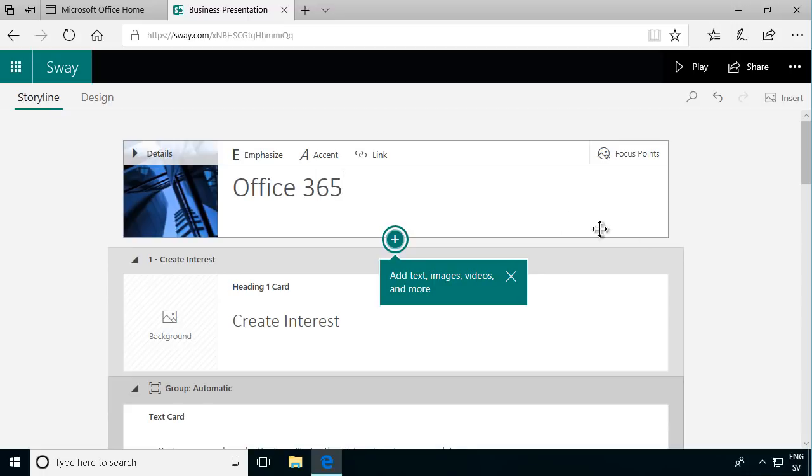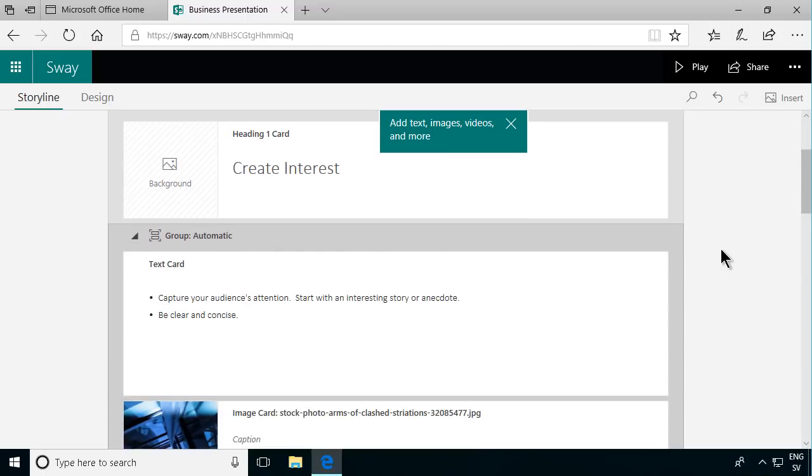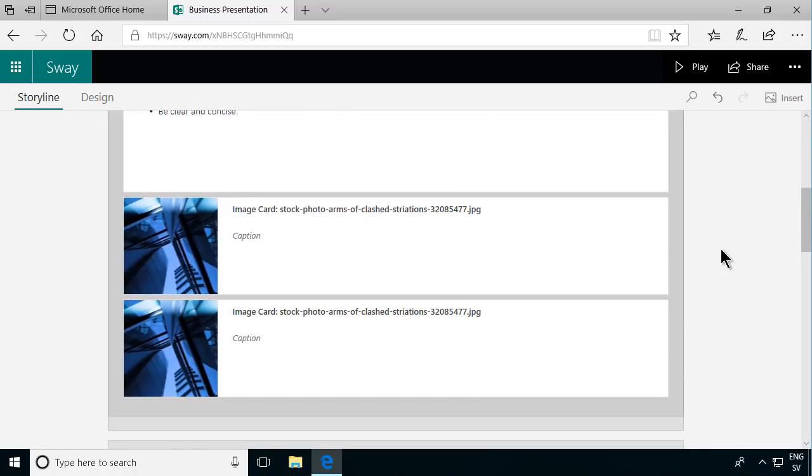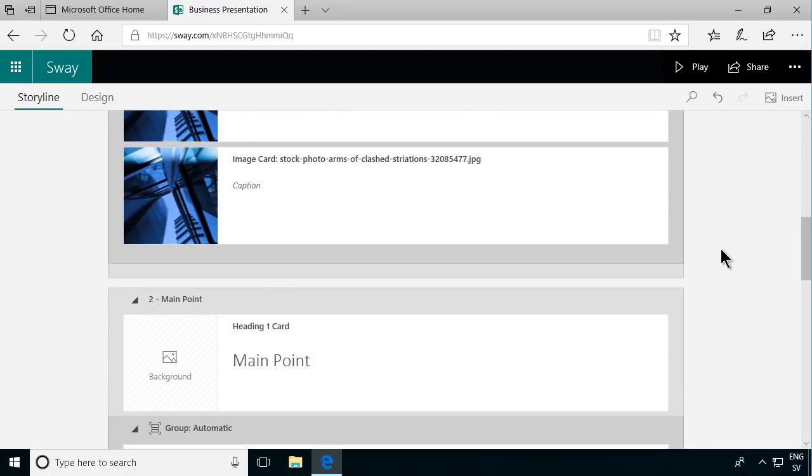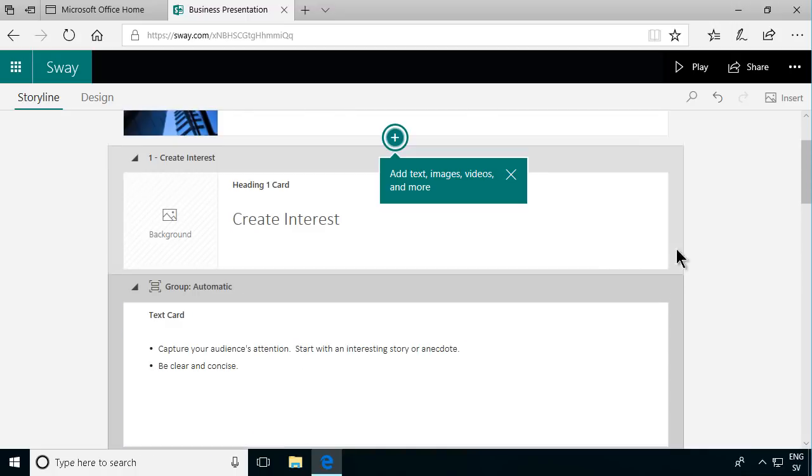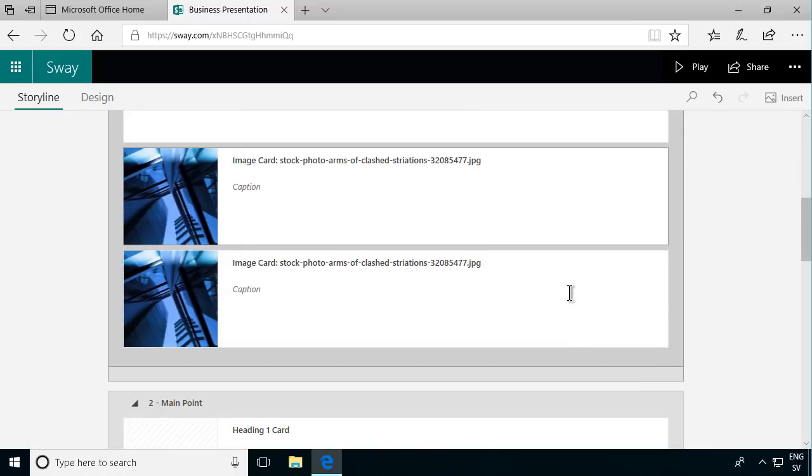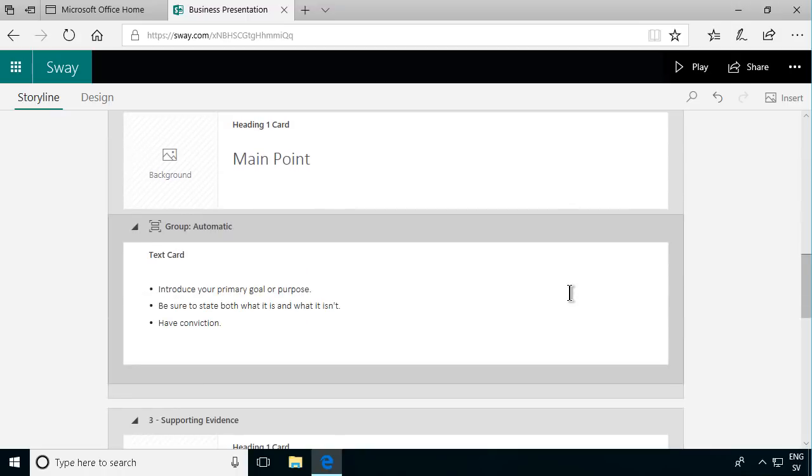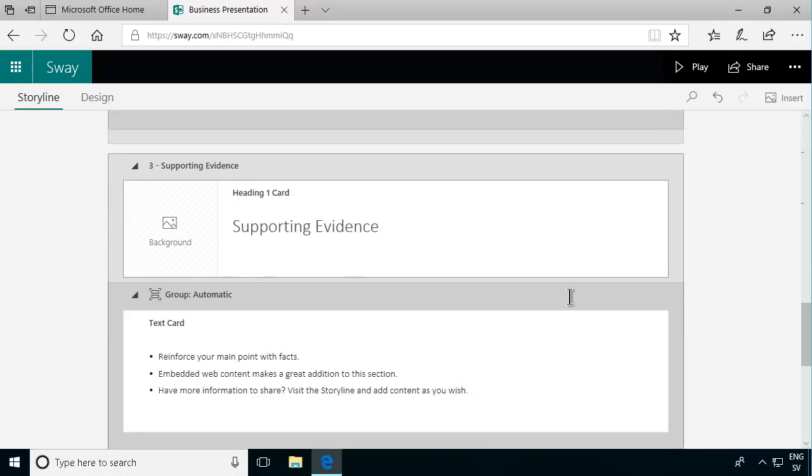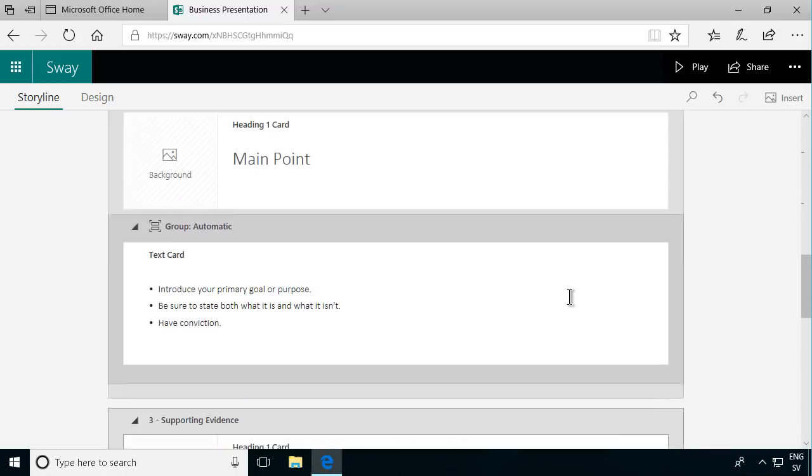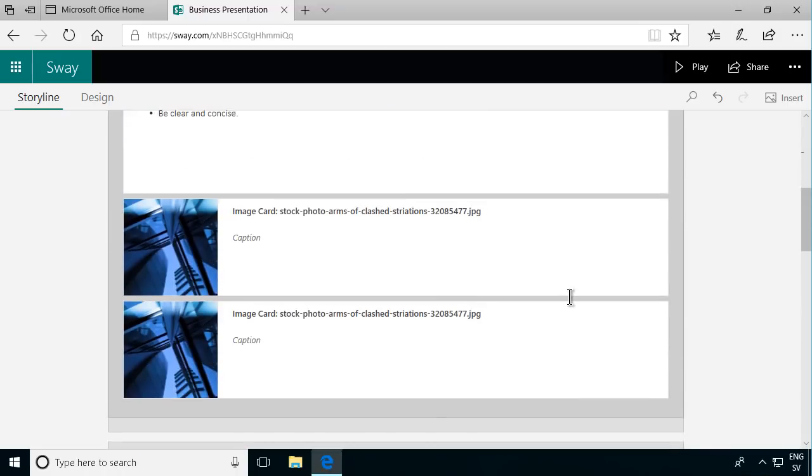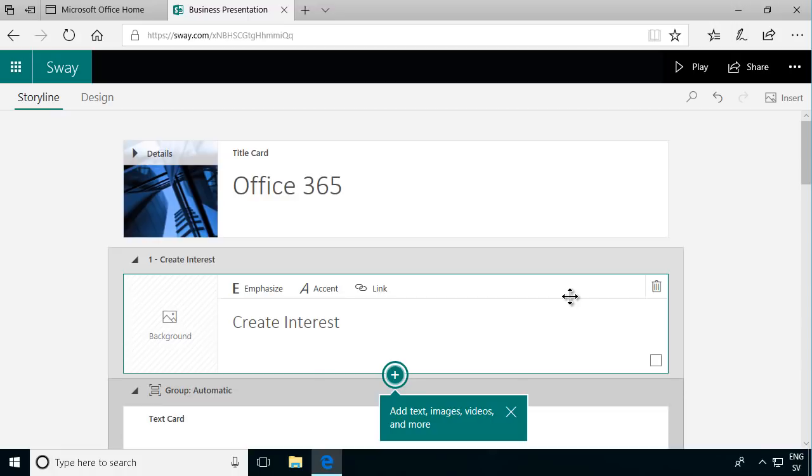Your Sway consists of cards. So as you see these are the cards. Each of these blocks here is a card. And you can insert new cards or edit the existing ones of course.